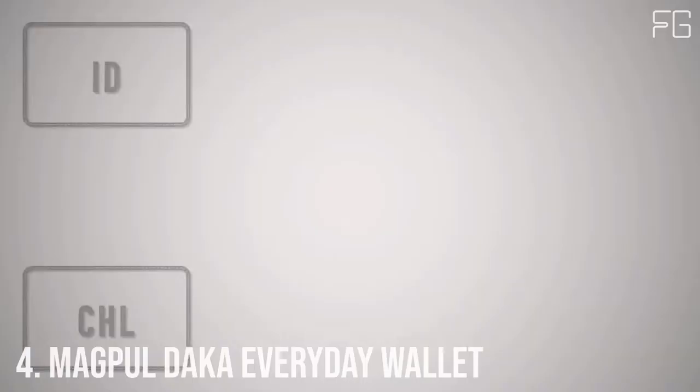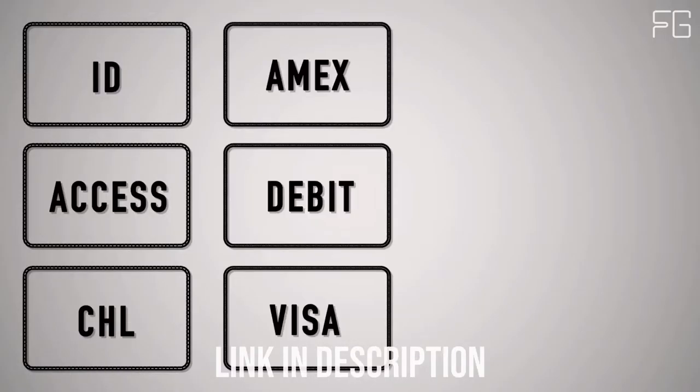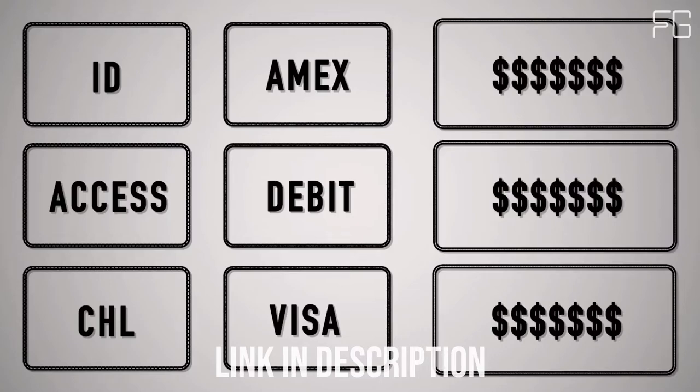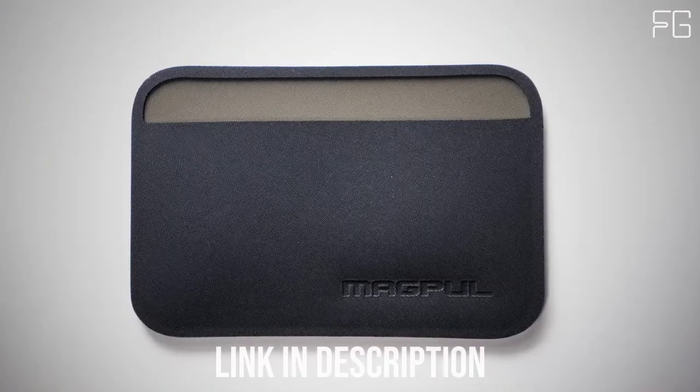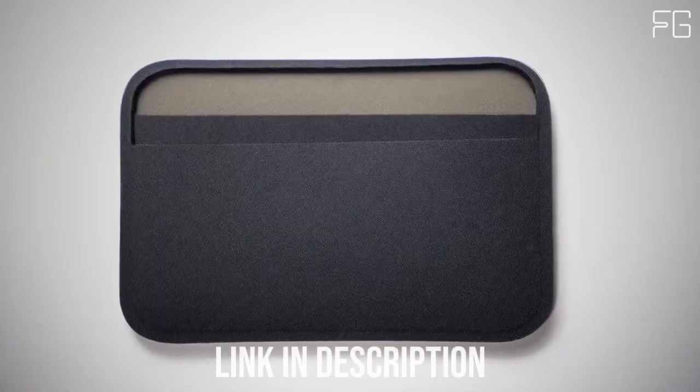Here at Magpul we think it's 3 to 4 ID or access cards, 3 to 4 credit cards, and 3 emergency bills. That's why we created the Magpul DACA Essential Wallet.